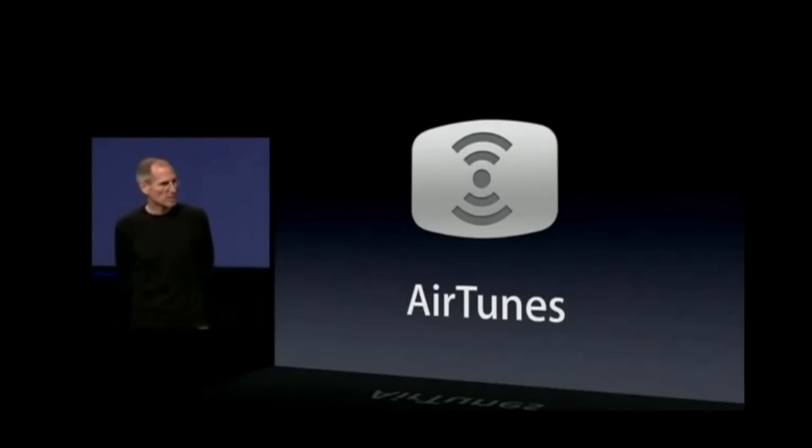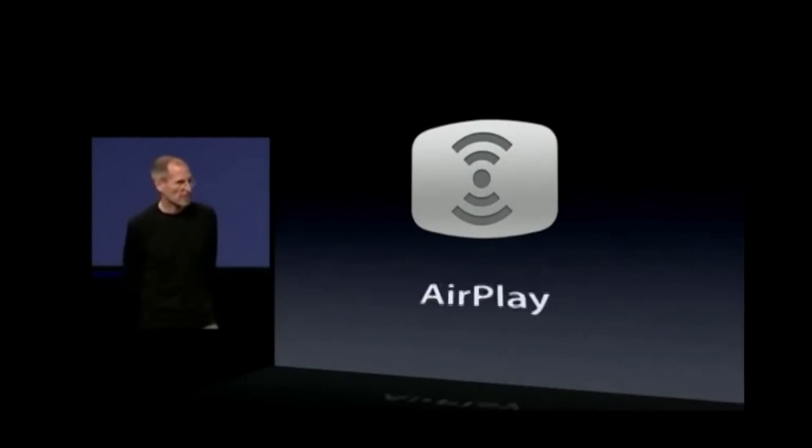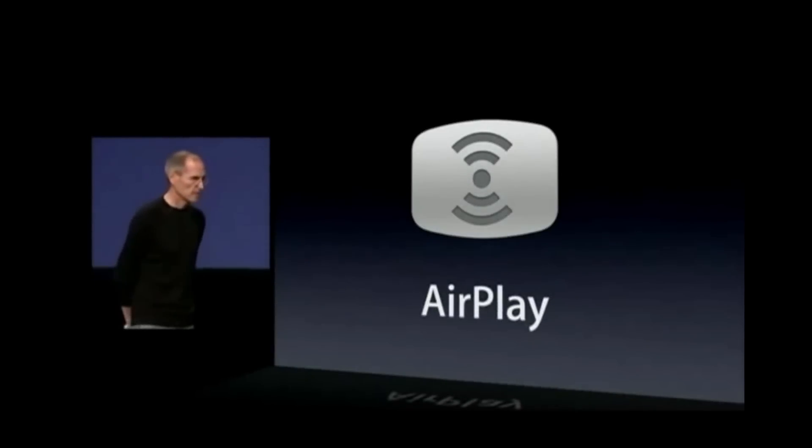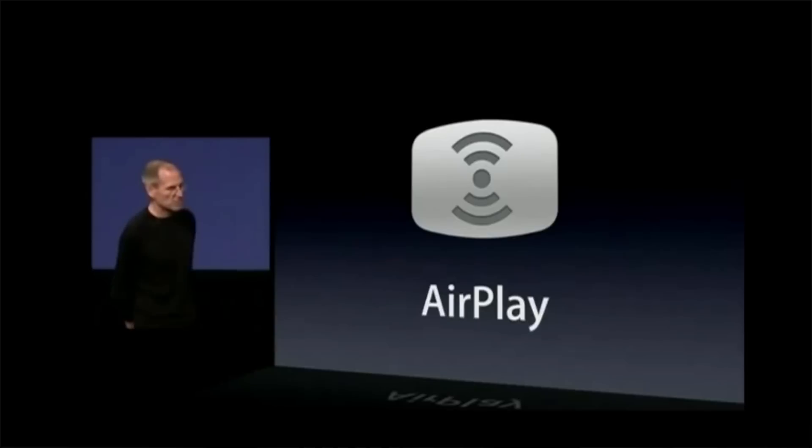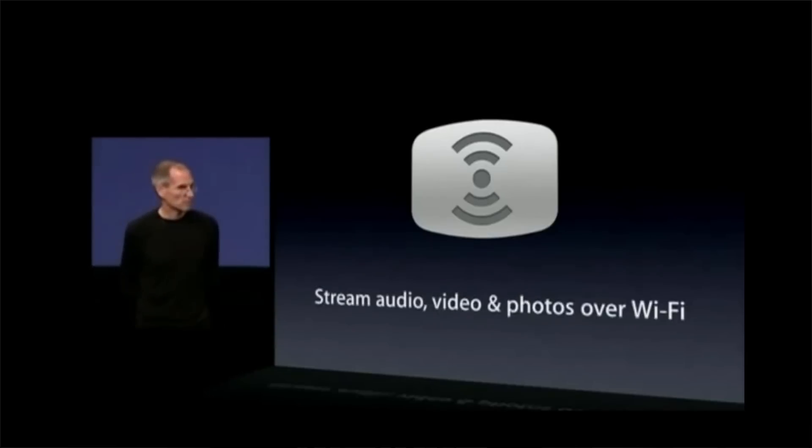So AirPlay came out with iOS 4, 4.3 to be exact, and how it works isn't simple, but what it does is it allows you to stream or cast media from your AirPlay-enabled device to an AirPlay-enabled receiver, which was at the time mainly just your Apple TV.